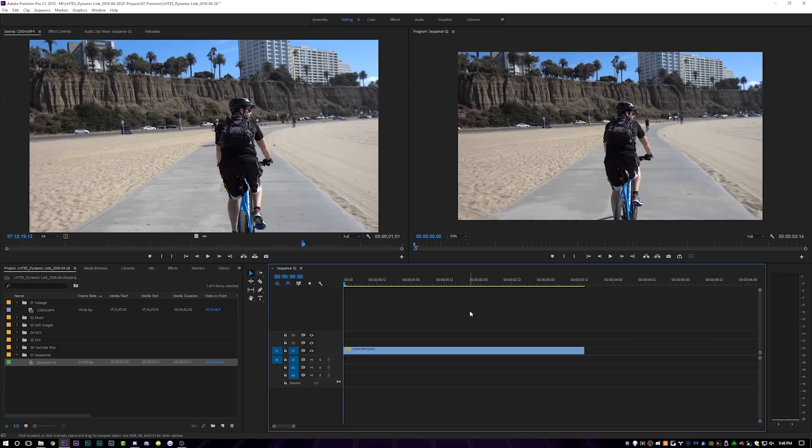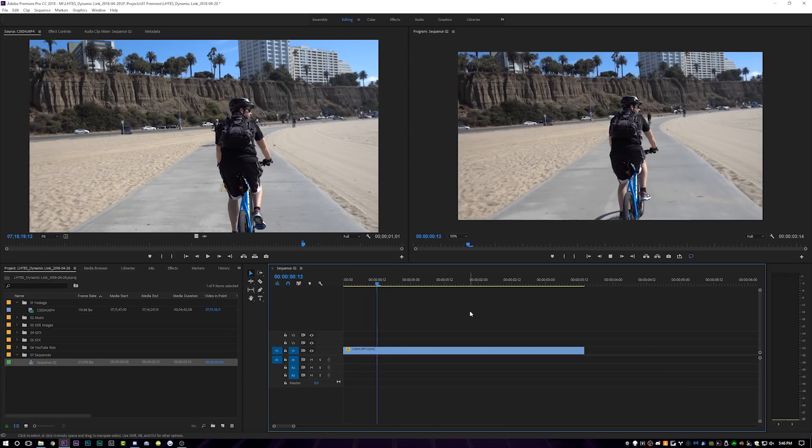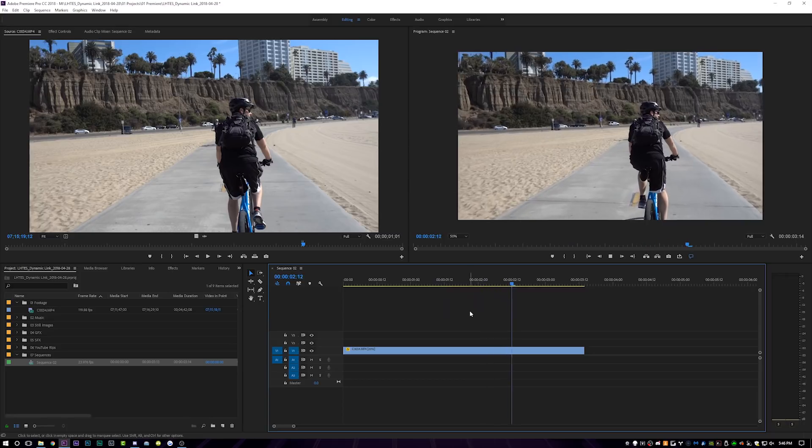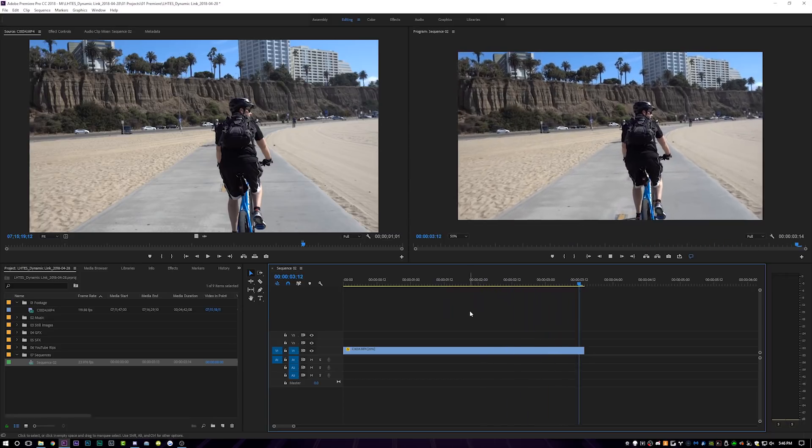Premiere is open, and on my timeline I've got a nice slow-motion clip of my buddy Jared riding his bike down the Santa Monica Beach boardwalk. Now, say I wanted to add a title to this — I could do an animated title and use After Effects, or I could do a static title and use Photoshop. Yes, I like to use Photoshop for my static titles and After Effects for my motion titles.